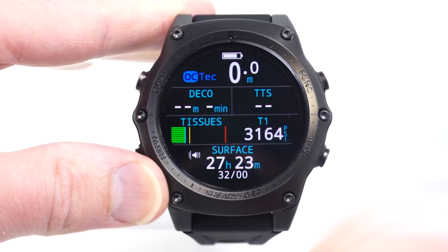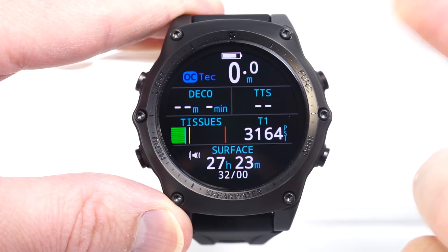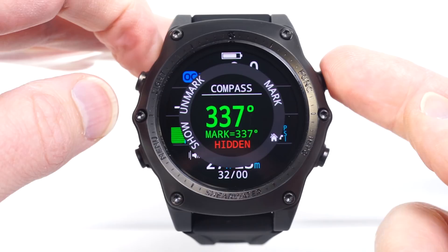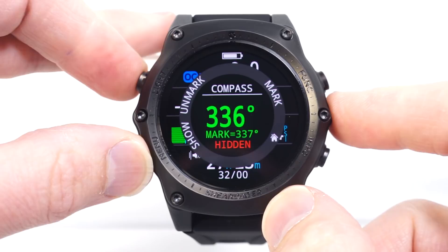I will show you how to customize the function button. The function button is customizable — it's a quick shortcut to what you want it to do. I've got it set right now to the compass, which is the default. So it brings up compass options, and I can unmark the compass or remark the compass.